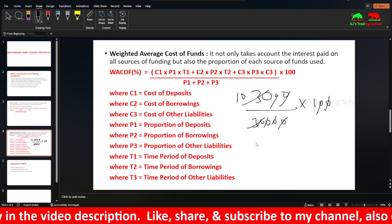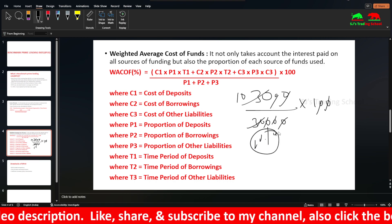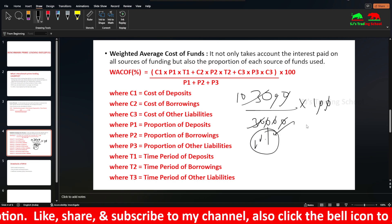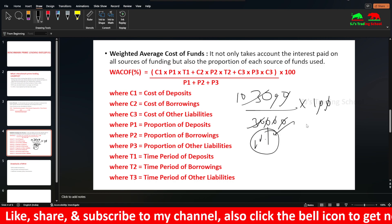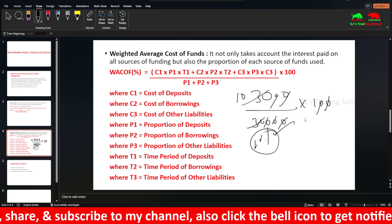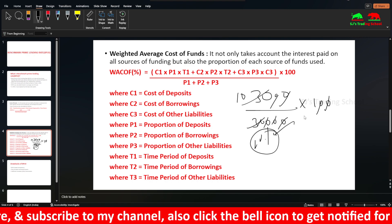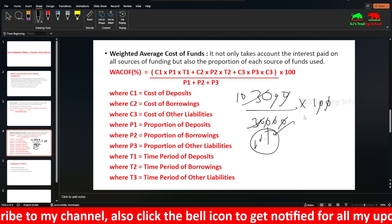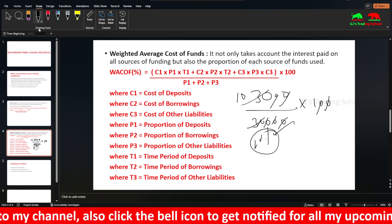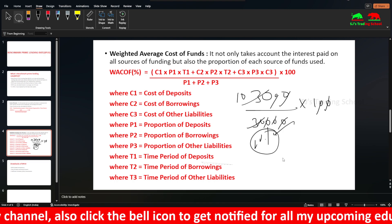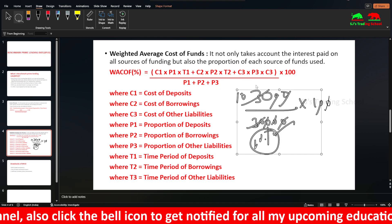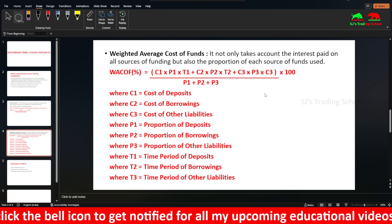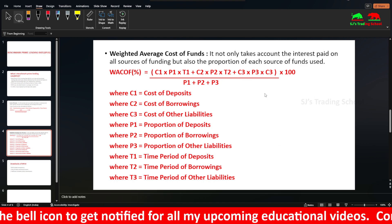The weighted average cost of funds for the bank is 10%. So the bank pays an average of 10% interest on the funds it raises. From this, we add the operating cost and the profit margin to arrive at the BPLR.